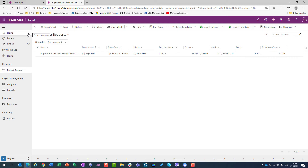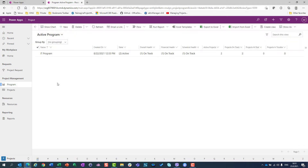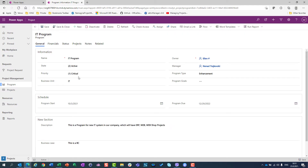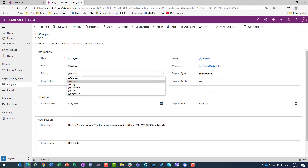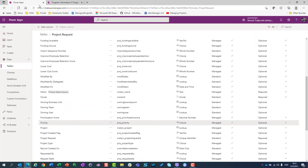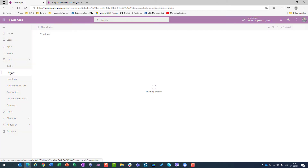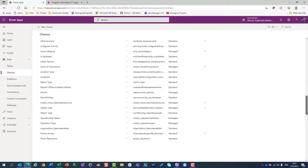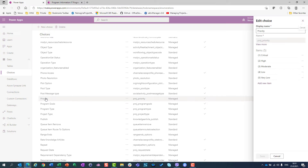Let me show you another way to modify choices. If I go to my IT program and edit it, I will see that priorities are also shown here, including very low. How can that be? Because in PowerApps, instead of choosing tables, you can choose choices. Choices are assigned to various tables. So my choice 'priority' — which includes critical, high, moderate, low, and very low — is also assigned to the program table.